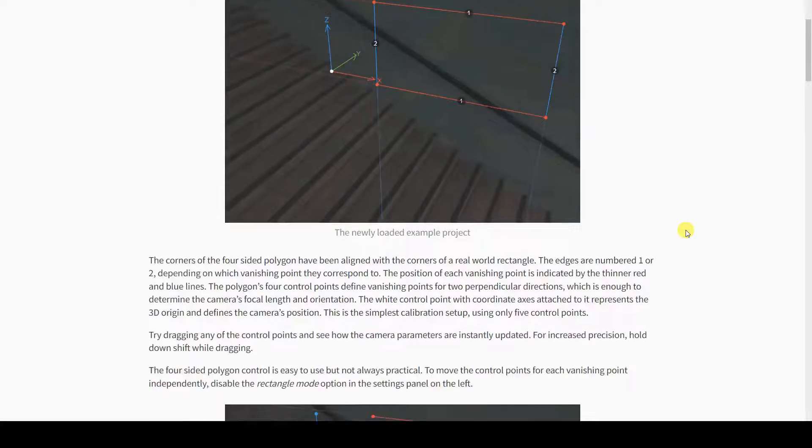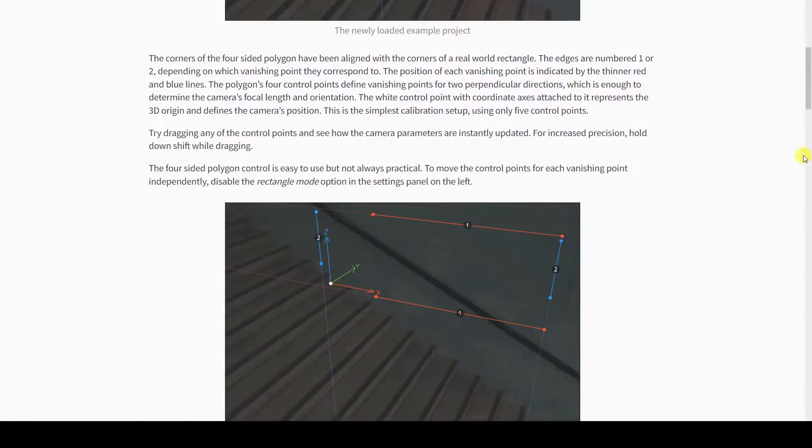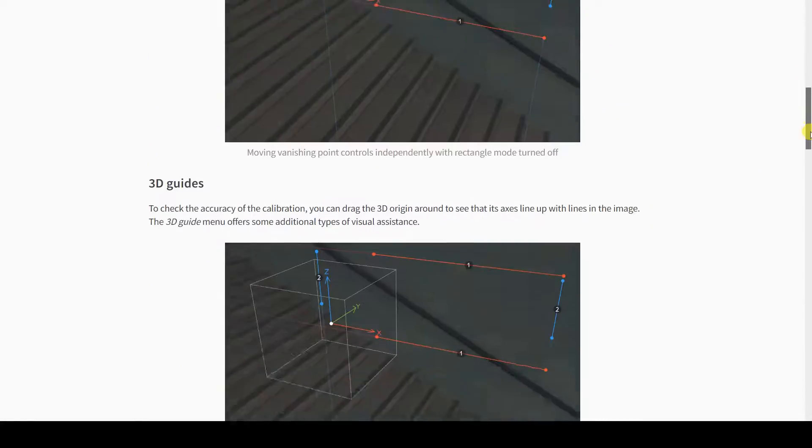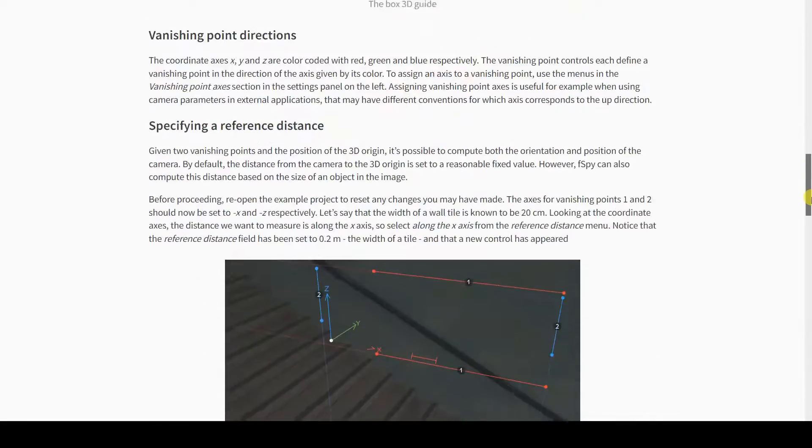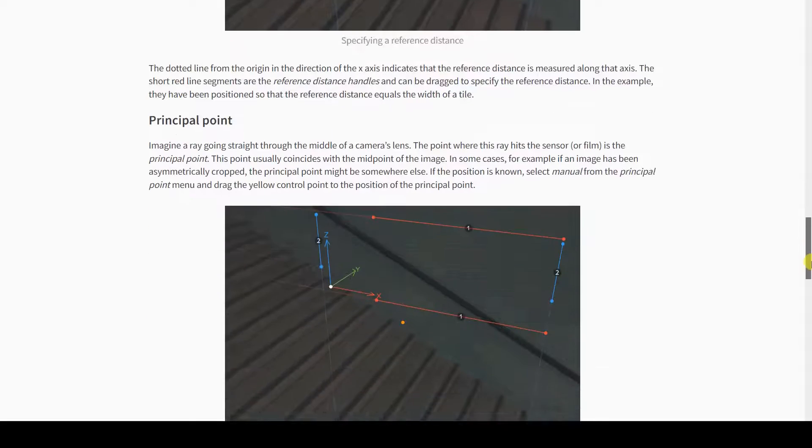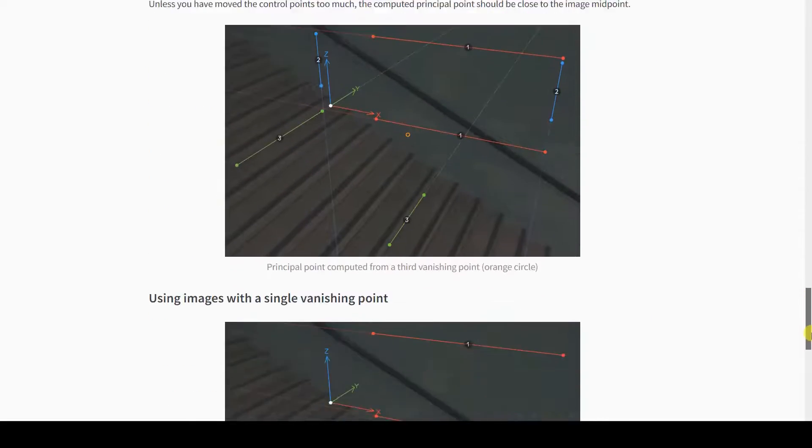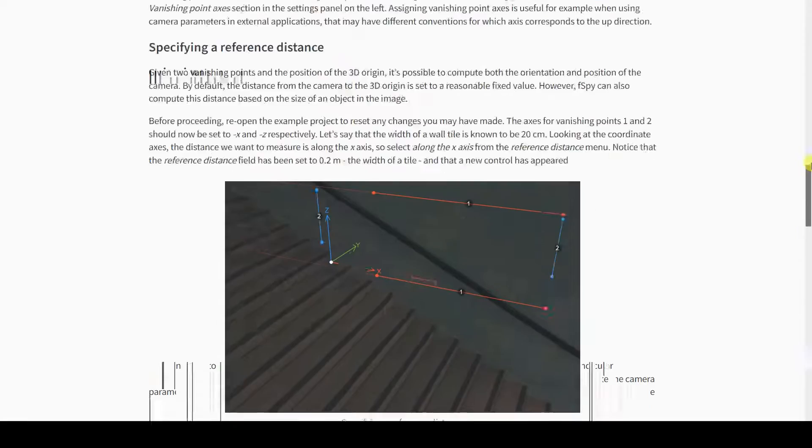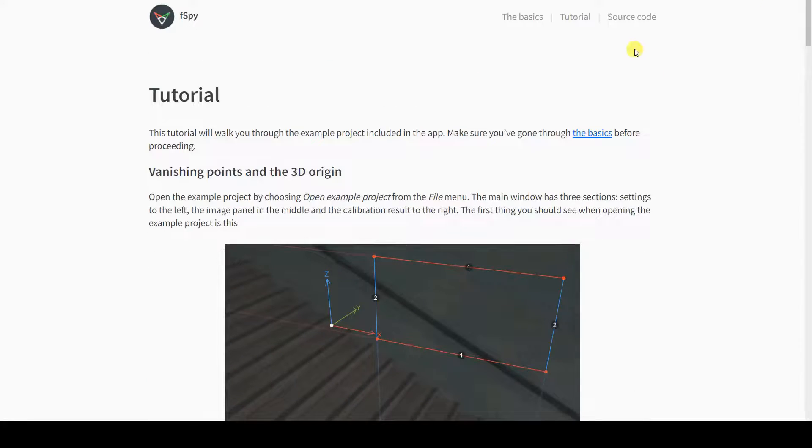To import this project file into Blender, it's necessary to also download the add-on that enables its integration with Blender.